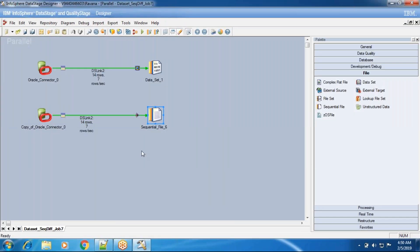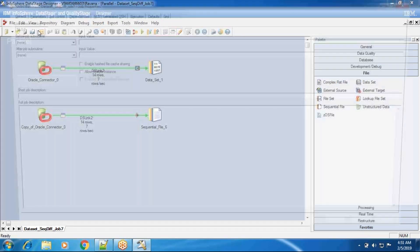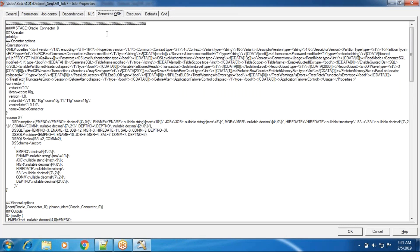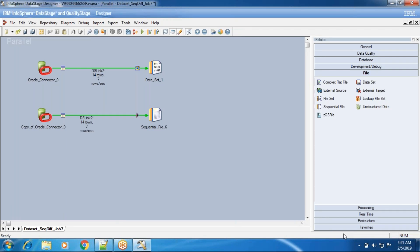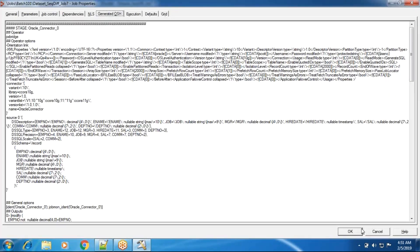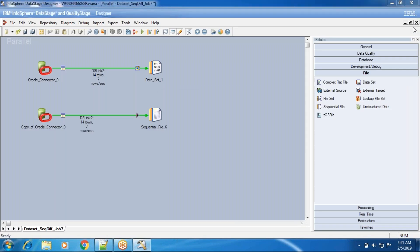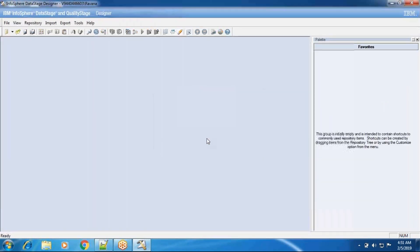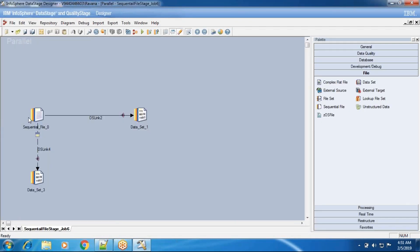One more thing I want to show — in Job Properties there is a 'Generate OSH' script option. This script is generated at compile time when you click compile. The GUI is converted to code in Java. Looking at the OSH for the sequential file job: the schema record is the operator, sequential file is an import operator when it is in source mode. In the other job, when sequential file is the target, it uses export operator.